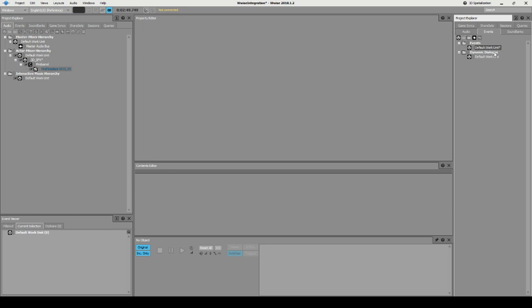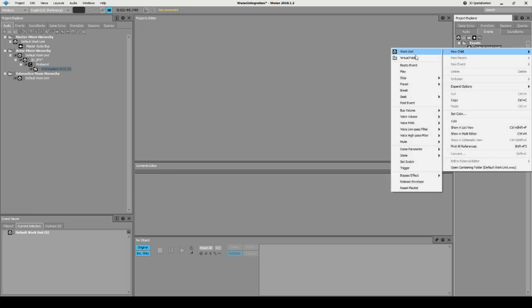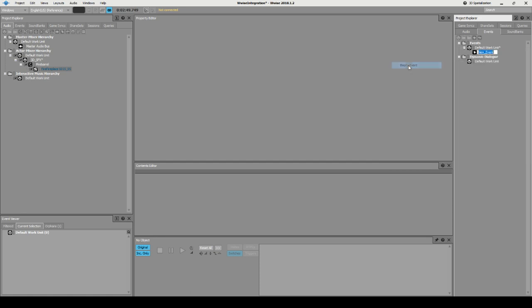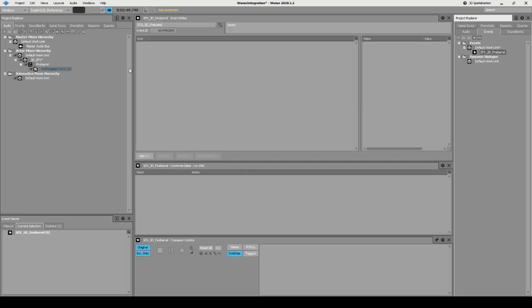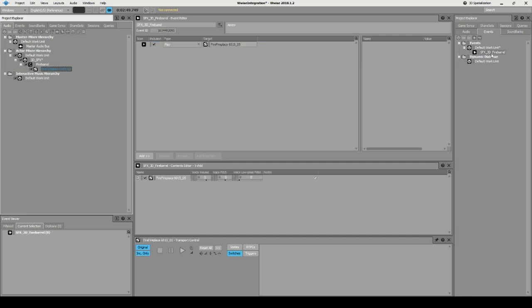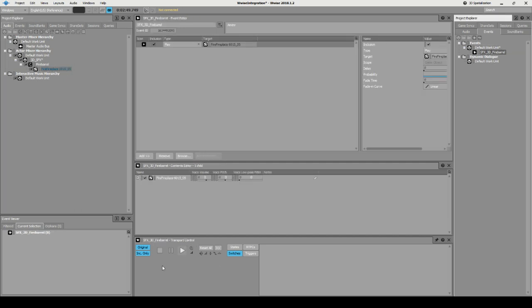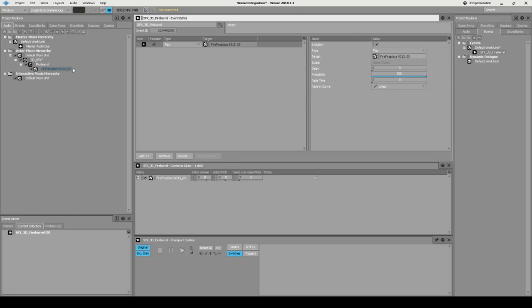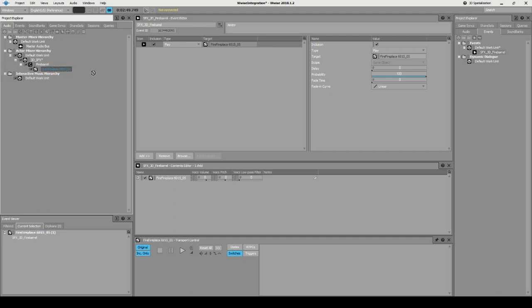Now let's create an event we can use. An event name cannot start with a number, so we create an empty event and call it 'SFX 3D Fire Barrel'. We drag and drop our sound into it, and when we press play on the event it should play.